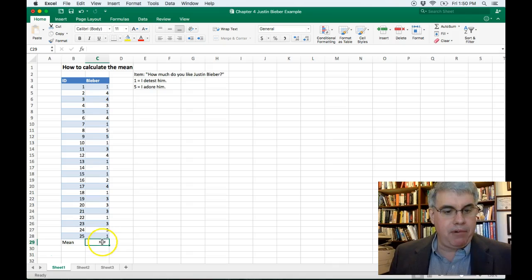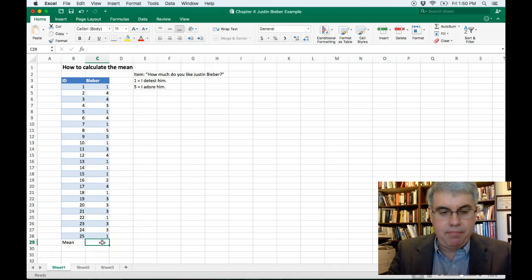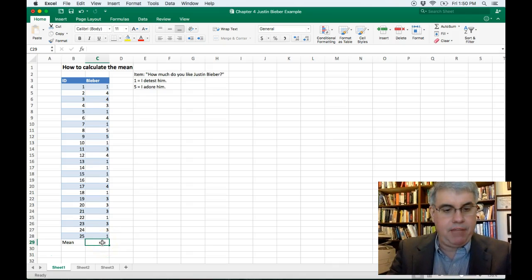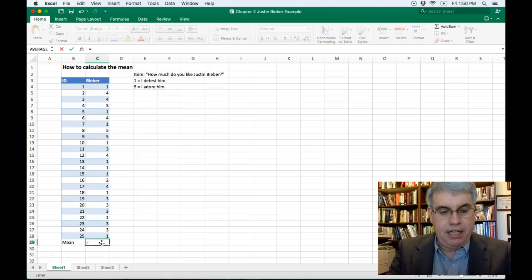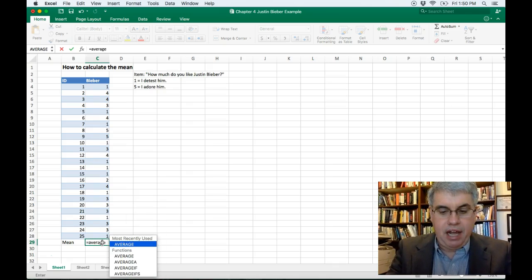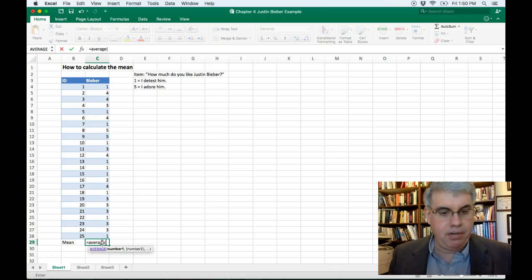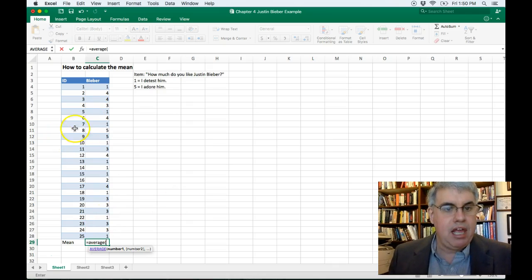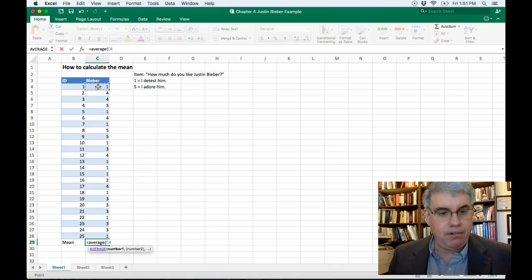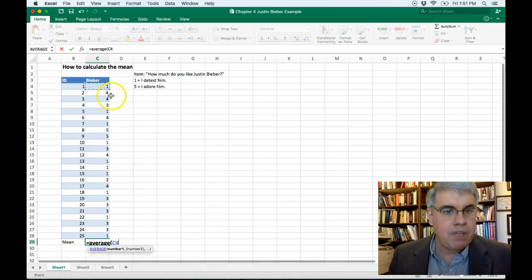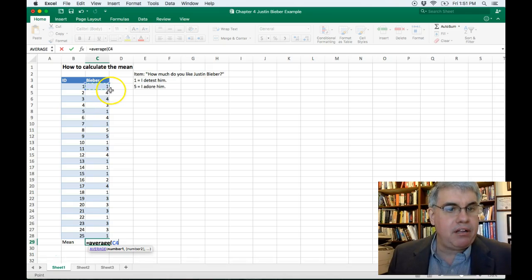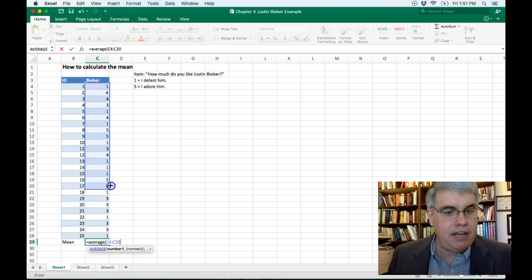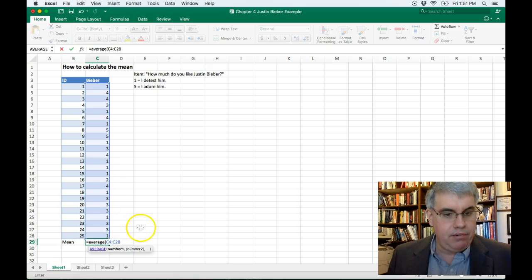Now I'm going to use an Excel command, the average command. So I type equals, and then I type average, and then I start the parentheses. Then I'm going to click in the first square, that's C4. You see how that went down. Now there's some handles here, and I'm going to click one of these handles and drag it down to the bottom to the last number that I want to average, C28.